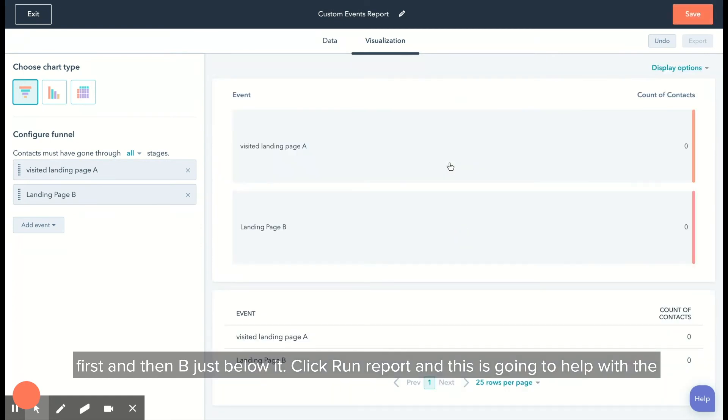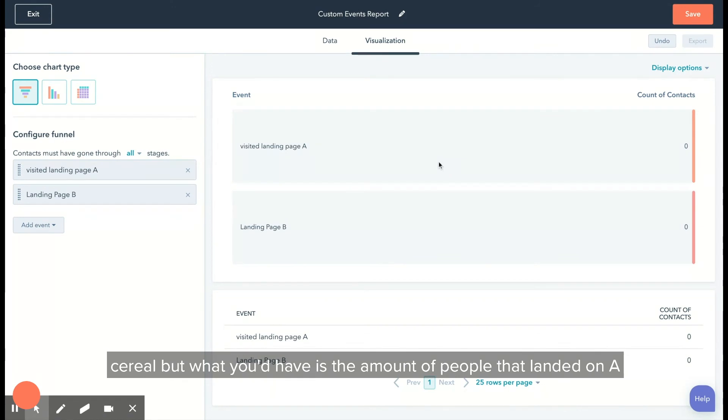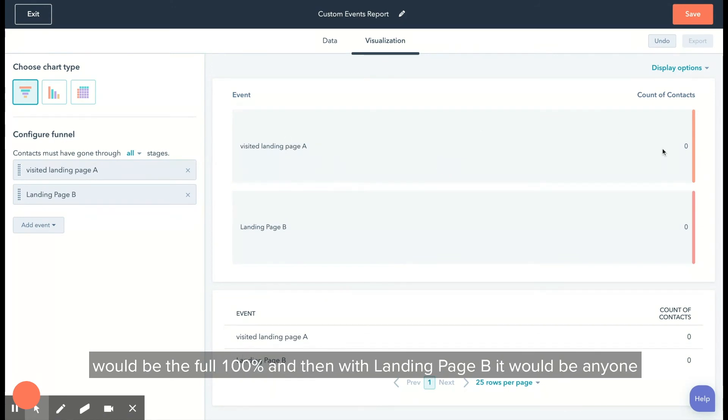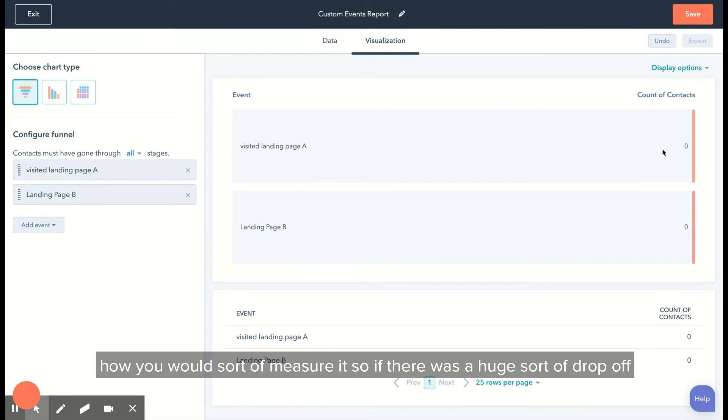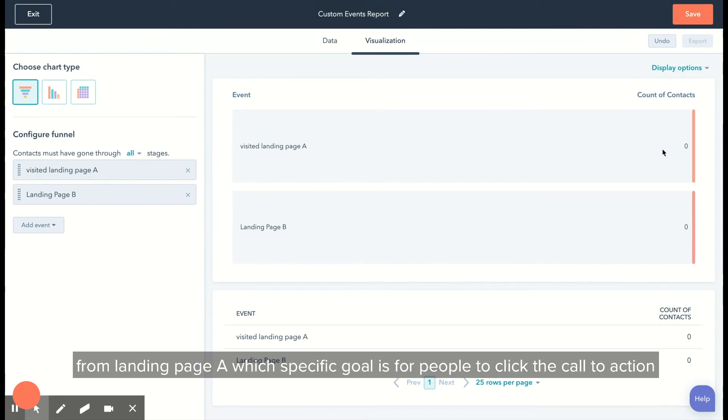What you'd have is the amount of people that landed on A would be 100%, and then with landing page B it'd be anyone that clicked the call to action, so you'll see a drop-off point. That's how you would measure it. If there was a huge drop off from landing page A, whose specific goal is for people to click the call to action to land on landing page B, you would then look to use a tool like Crazy Egg or Hotjar.